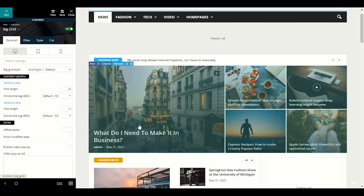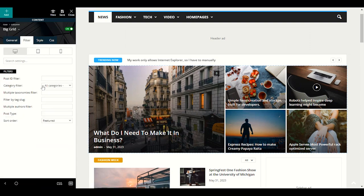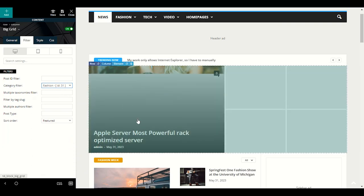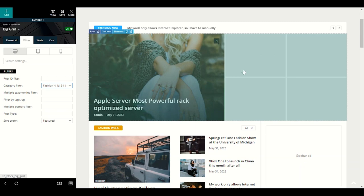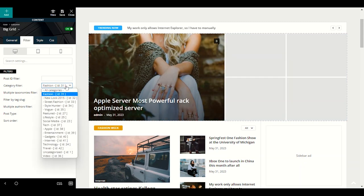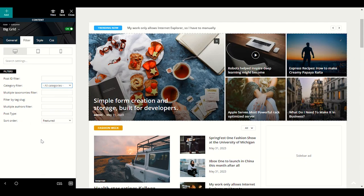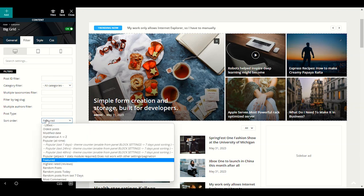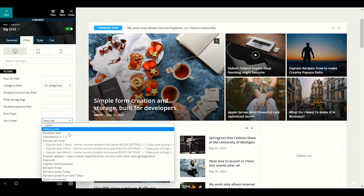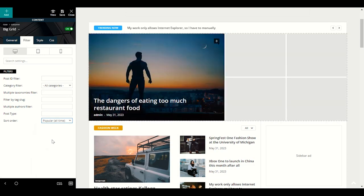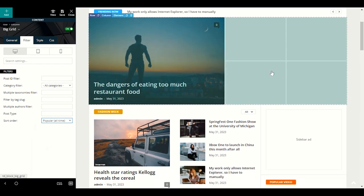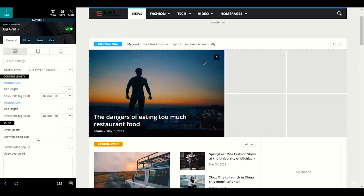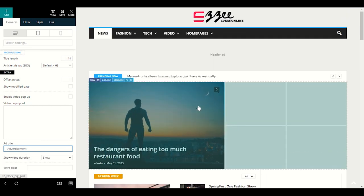When you click Filter, you can choose which category posts to display in the first slider section — for example, choose Fashion and only fashion posts will show. Or you can choose all categories or popular posts. In the Sort Order, click Popular — it will always show the most popular posts in the first slider. You can also provide a name or title for this slider.